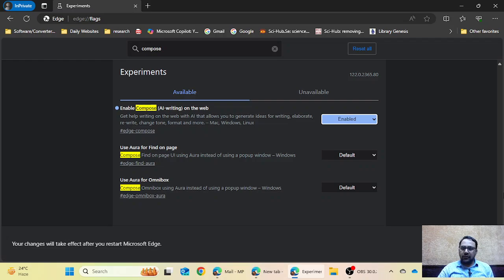If you find that this function is not activated after restarting Microsoft Edge, you can restart your laptop or desktop to activate this feature in your system.